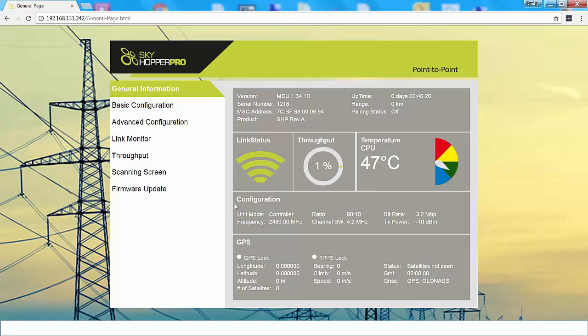The third section shows the configuration. It shows what mode you're in, whether in a controller, ground unit, or a remote aerial unit, your frequency, channel bandwidth, and so on. And the final section shows the GPS status.